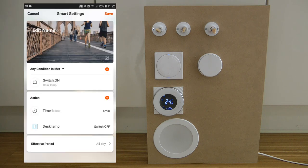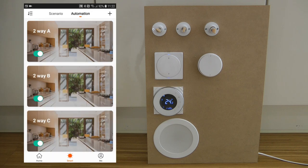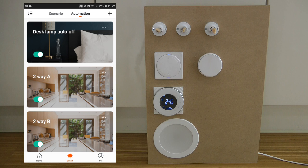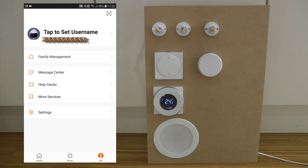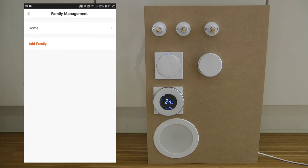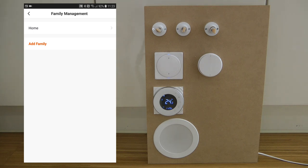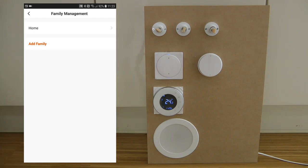I think that's fairly powerful — I've created a few automations which I'll feature in upcoming videos. The last option is the Me tab where you can change settings. Probably the most important is Family Management, where you can add additional users who have the app downloaded and have created an account. This is how you share access to devices — the main account manages and pairs them, then shares access to family members.